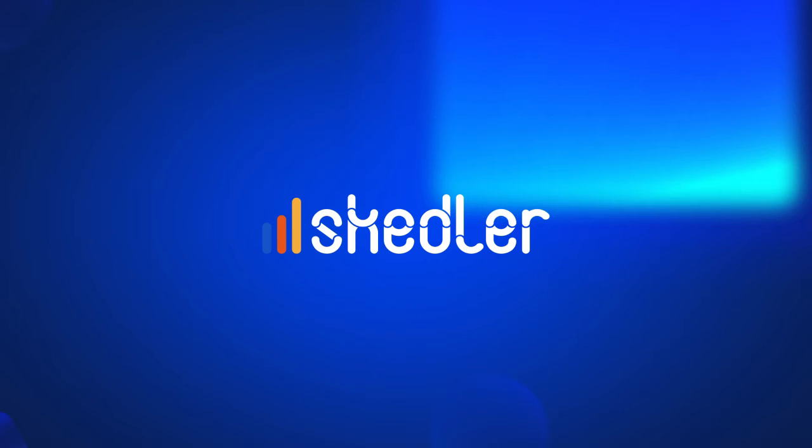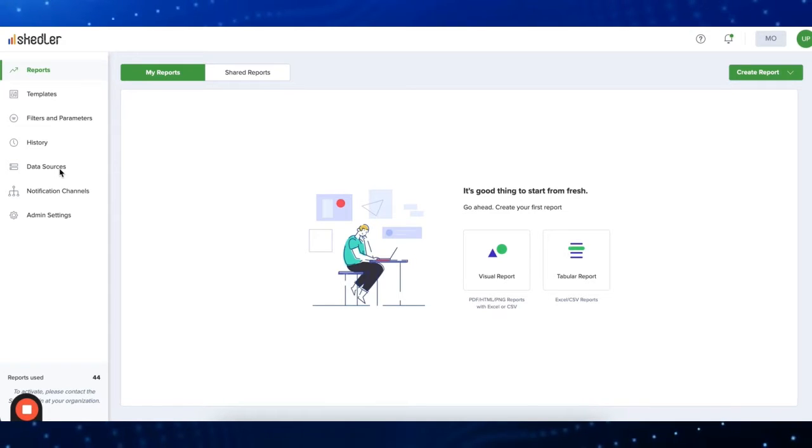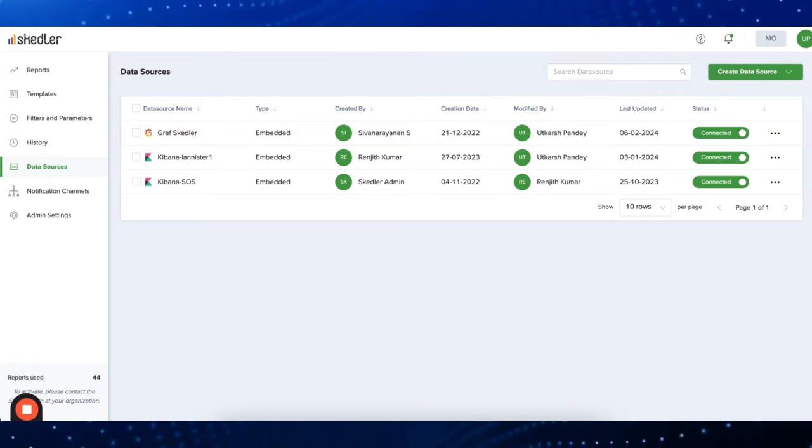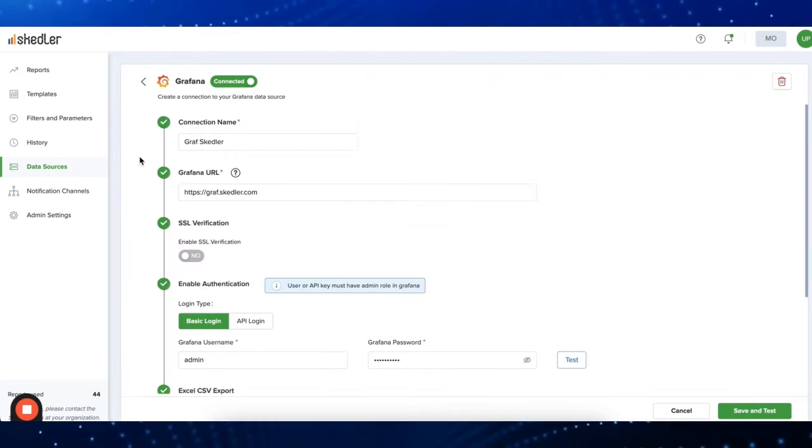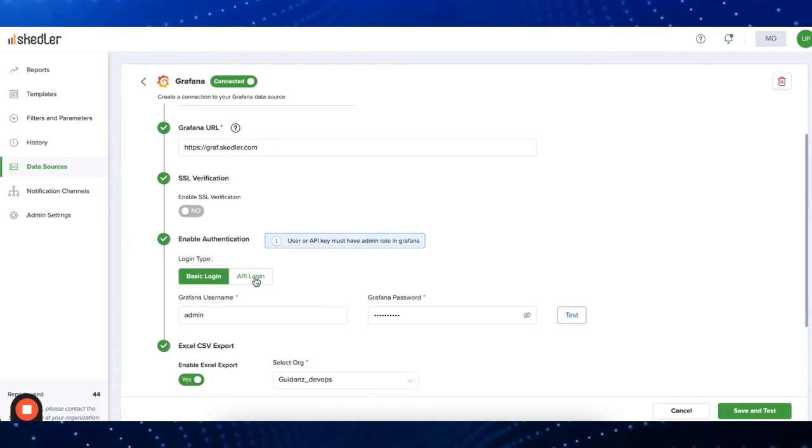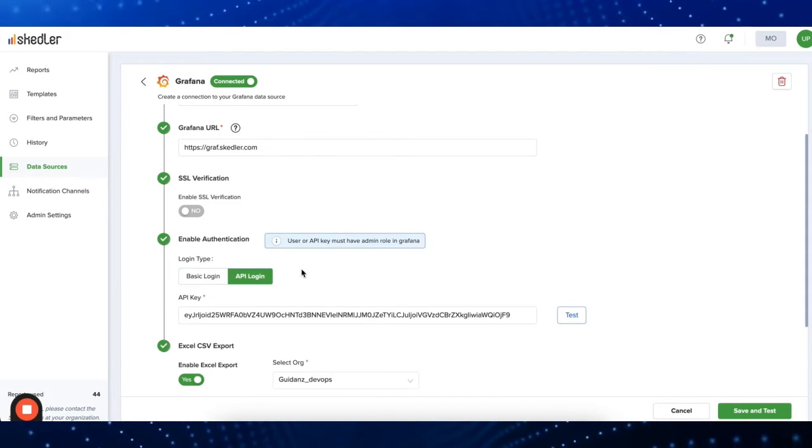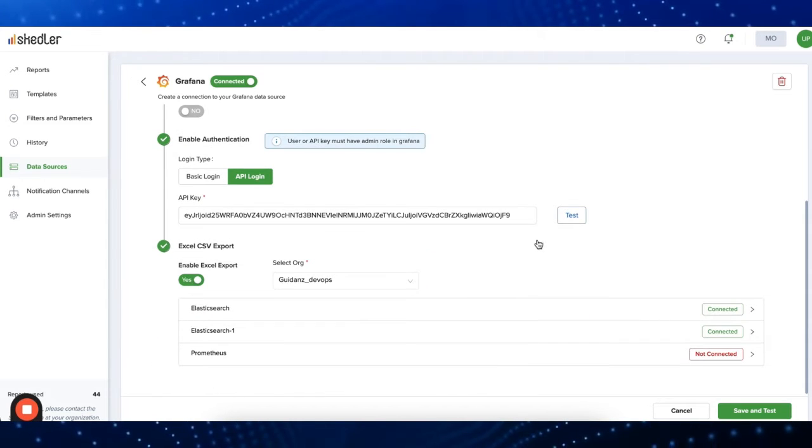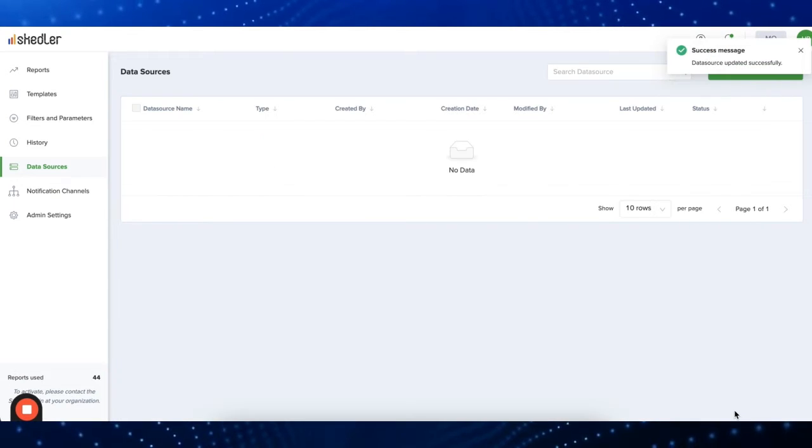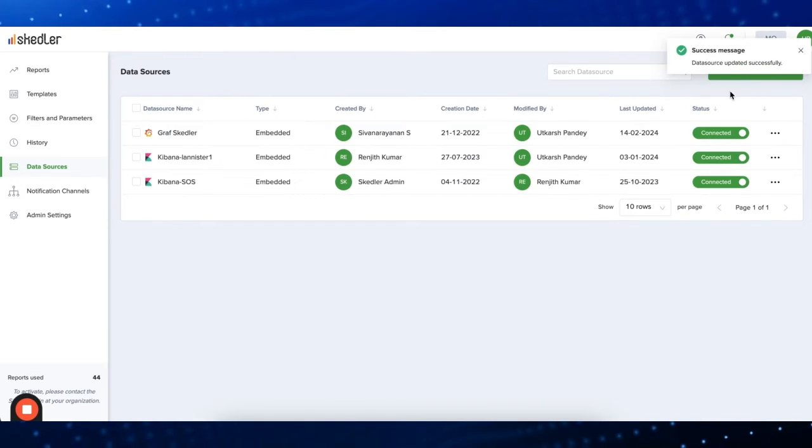To set a new data source, go to the data sources tab, click on create data source, and choose Grafana. Login using basic login or by using the API key. Once ready, just click save and test. Your data source will be successfully created.